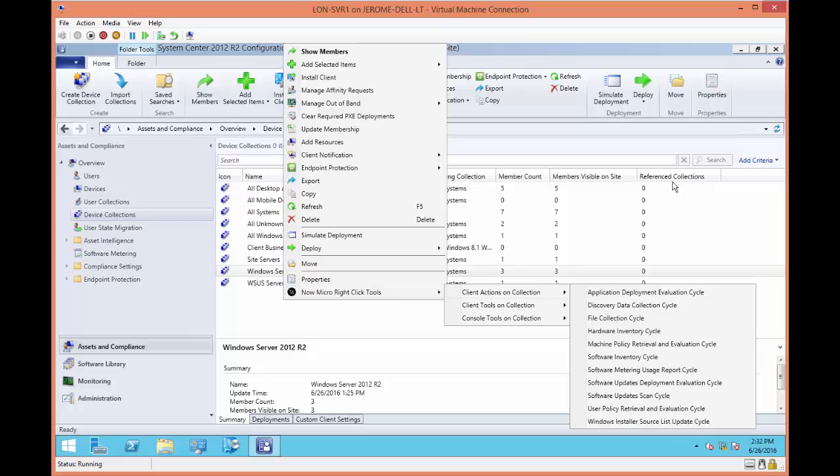You can do an application, now under the client actions on a collection, anything that you would manually go into control panel and manually perform, you can perform here. Under the application deployment evaluation cycle, do a discovery, file collection, hardware inventory, software inventory, machine policy, user policy retrieval.